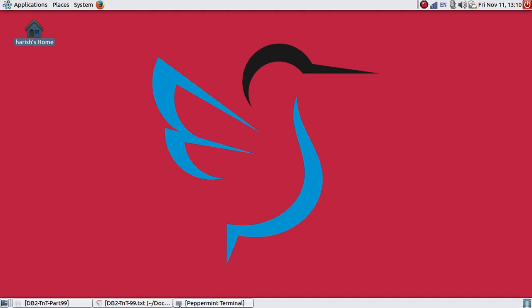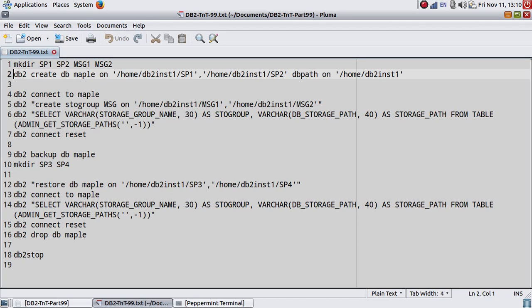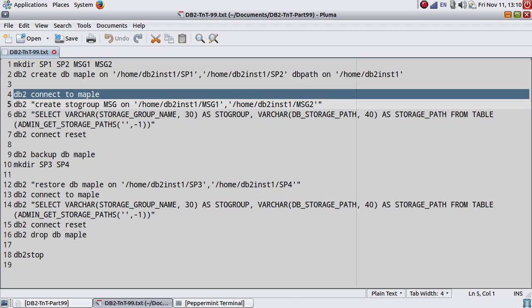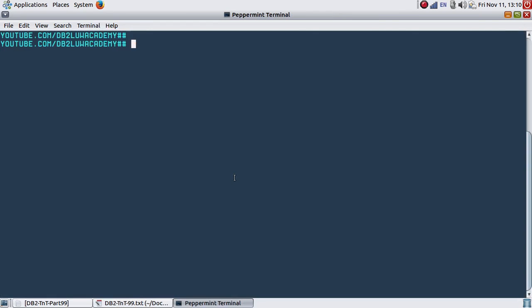Here I have already created a database MAPLE with two storage paths. Let me connect to the database and I will show you that.